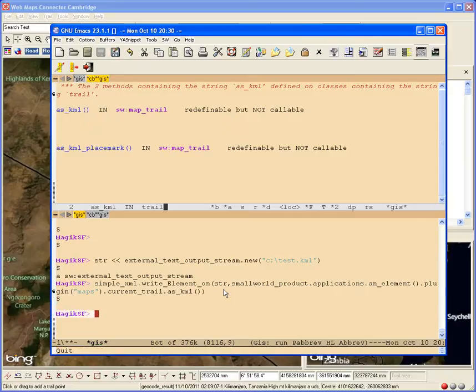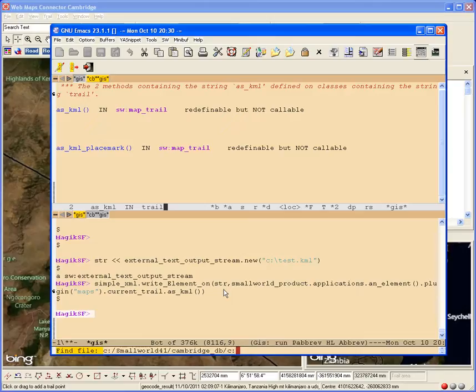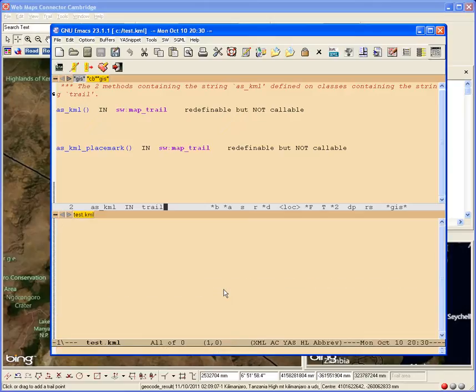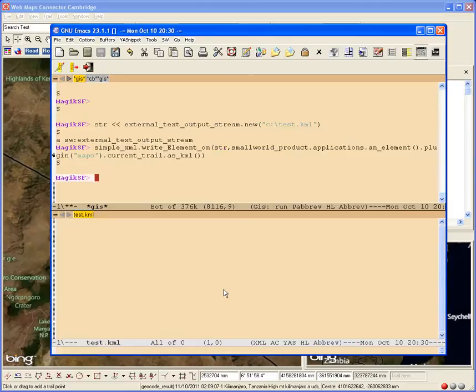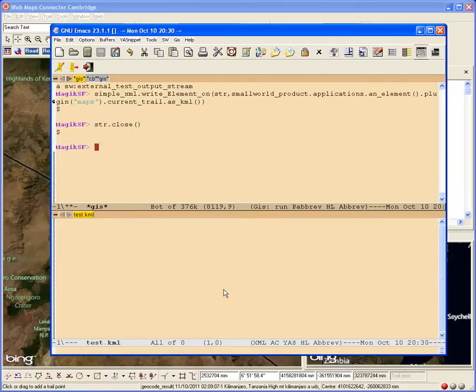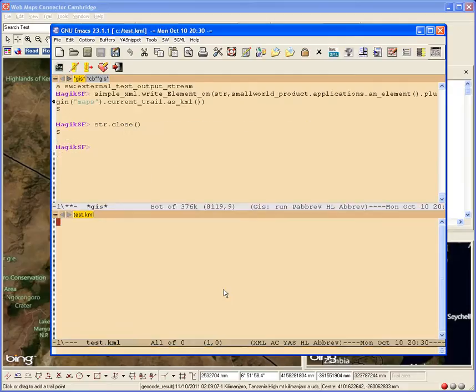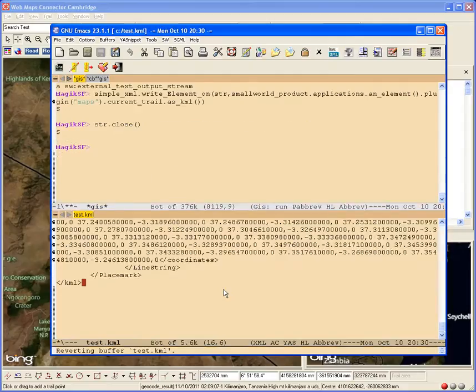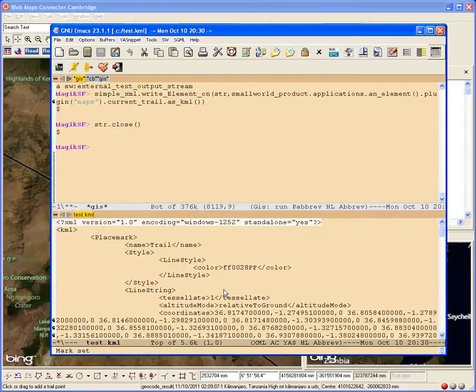So let's open it up and see what it looks like. Test KML. Oh, hang on. The other thing you have to do is you have to close the stream. There we go. So you can see there the KML. It's got placemarks and such.